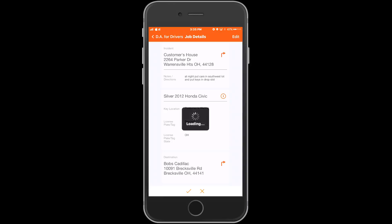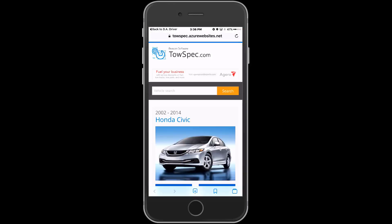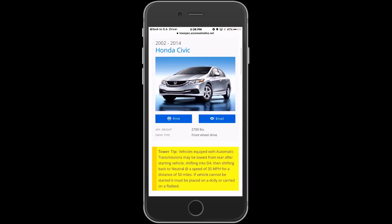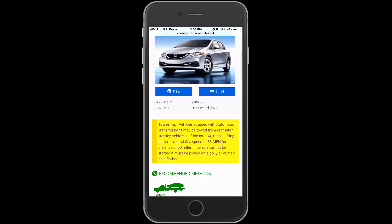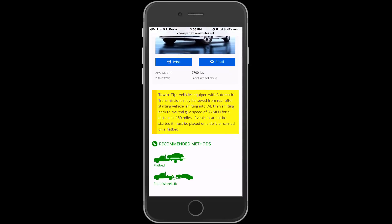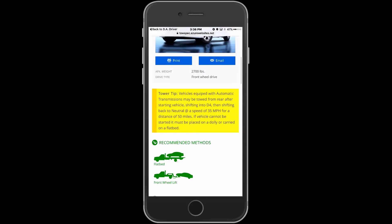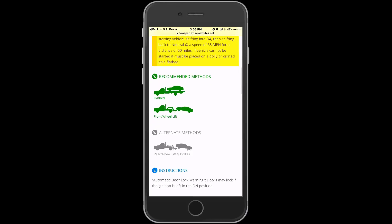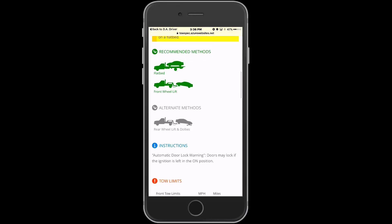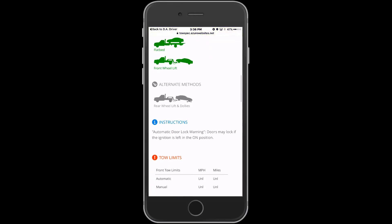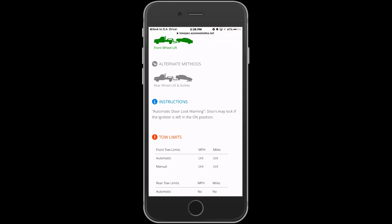The next icon is the eye or information icon next to the car. Pressing this option will open up our tow spec website. This will show things like the tower tips on the vehicle, recommended towing methods, jack points, and hook points.